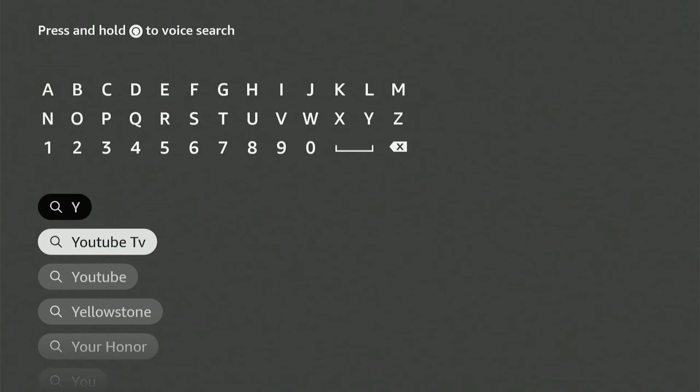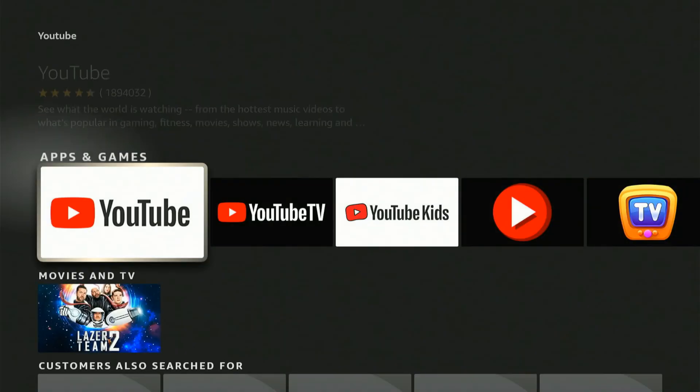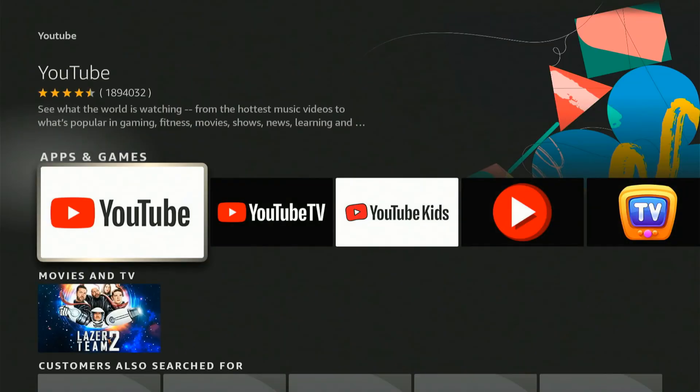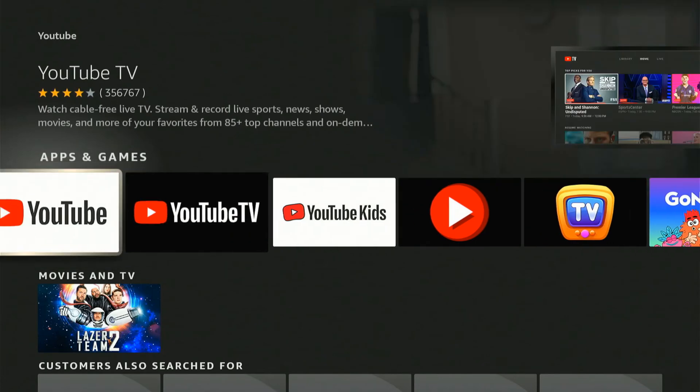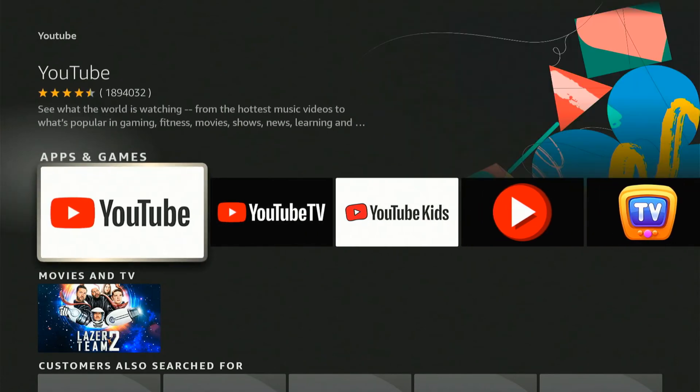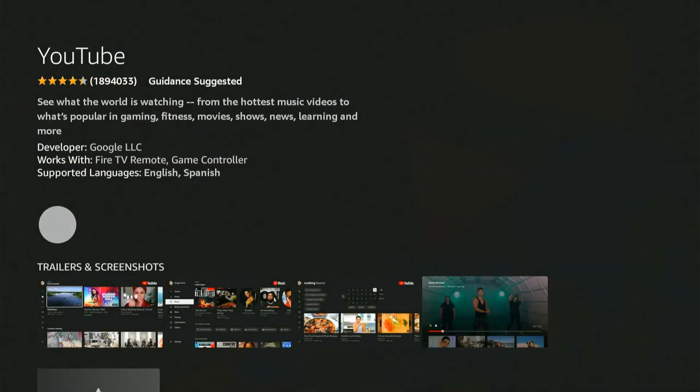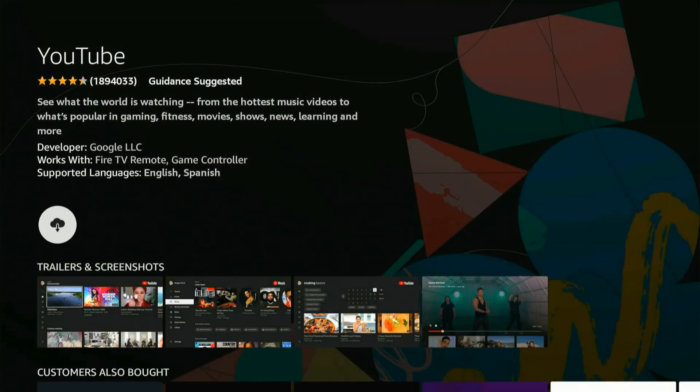Here is the YouTube, YouTube TV, and YouTube Kids application. So let's select YouTube and then we can install it right here. Let's install it.